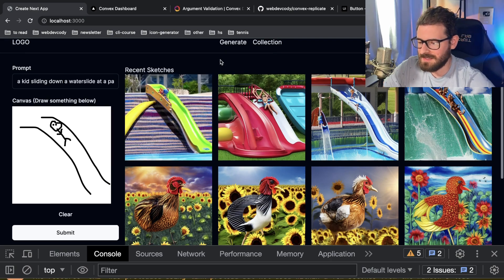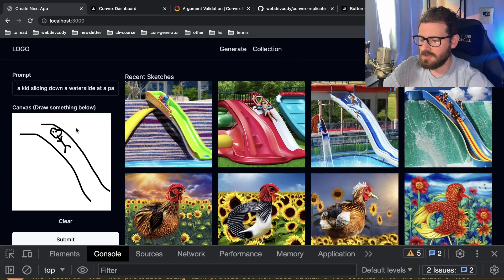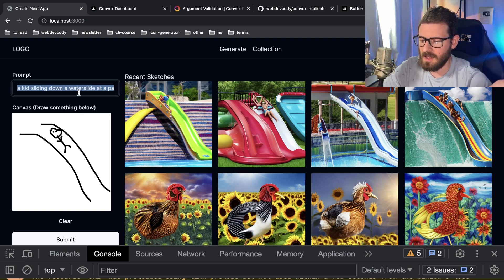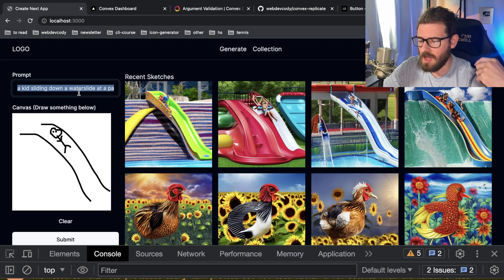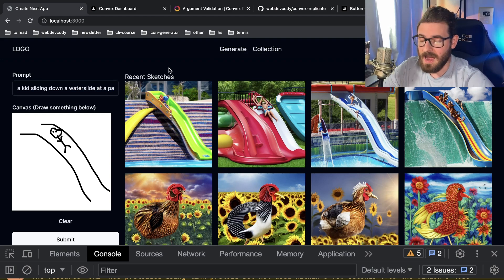What's happening behind the scenes is it's taking this React canvas, converting it to an image, and also taking the prompt. We're passing both the image and the prompt to the Replicate API that is going to generate the image for us. Then Convex, which is what we're using for our backend, is automatically going to update our UI when our data models are updated behind the scenes. I think this is a really cool project.